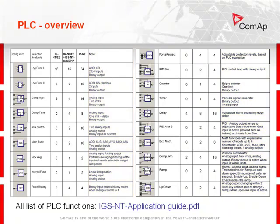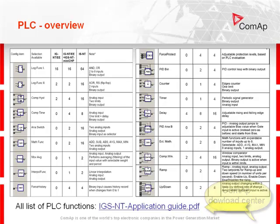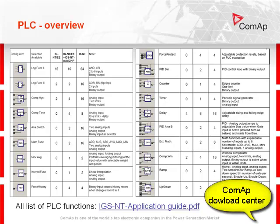All list of PLC functions you can find in the IGS-NT-Application guide, which you can download from the COMAP website.